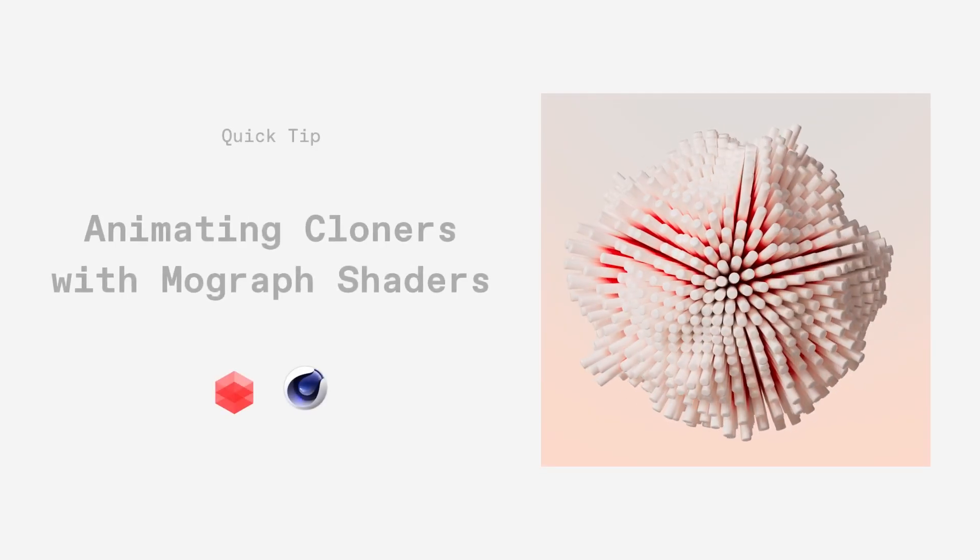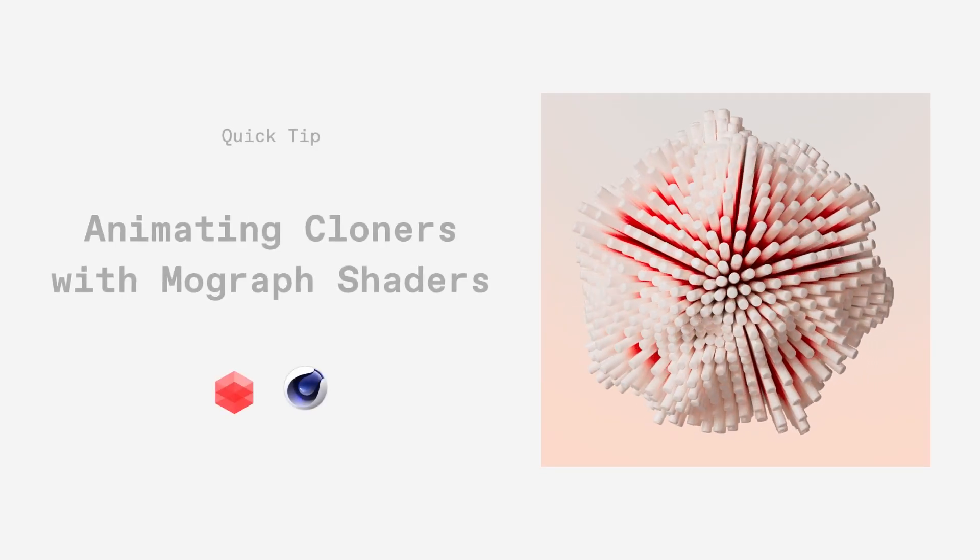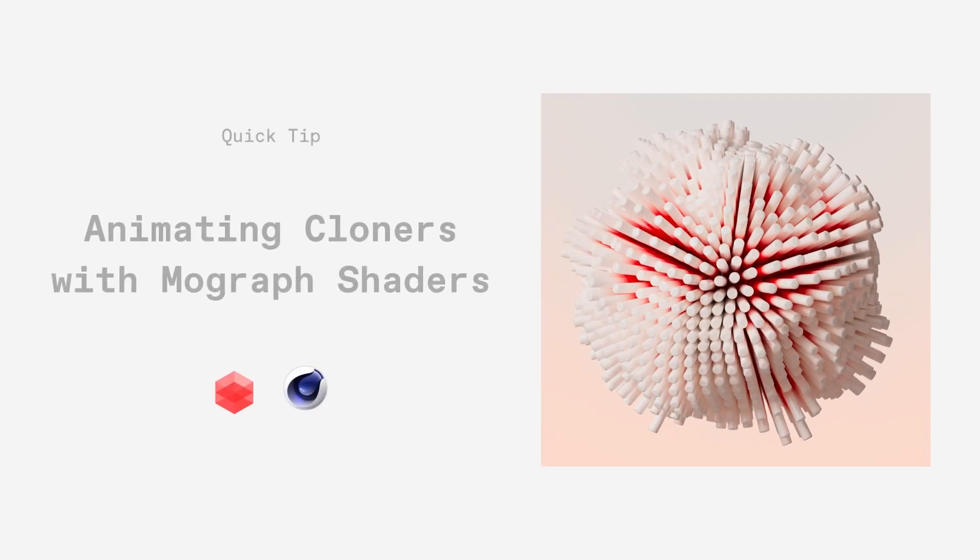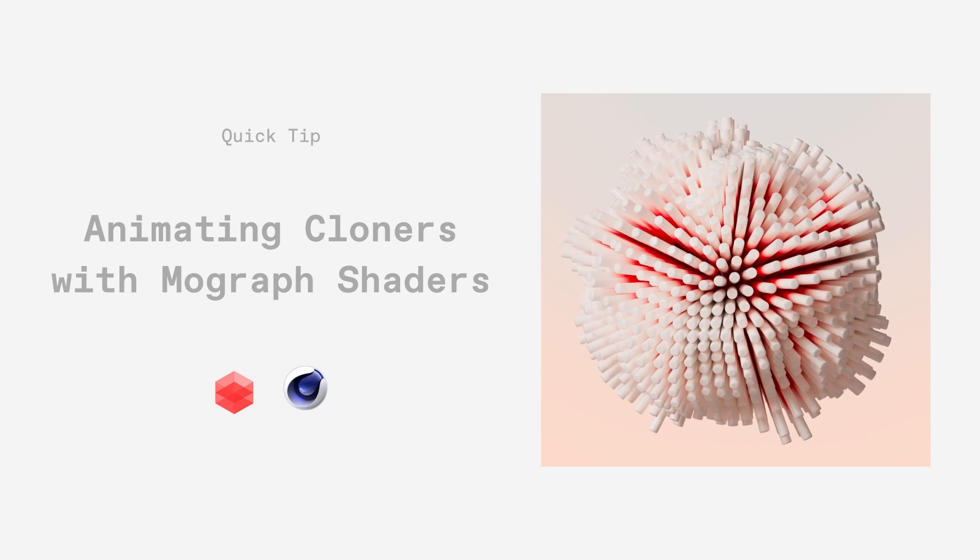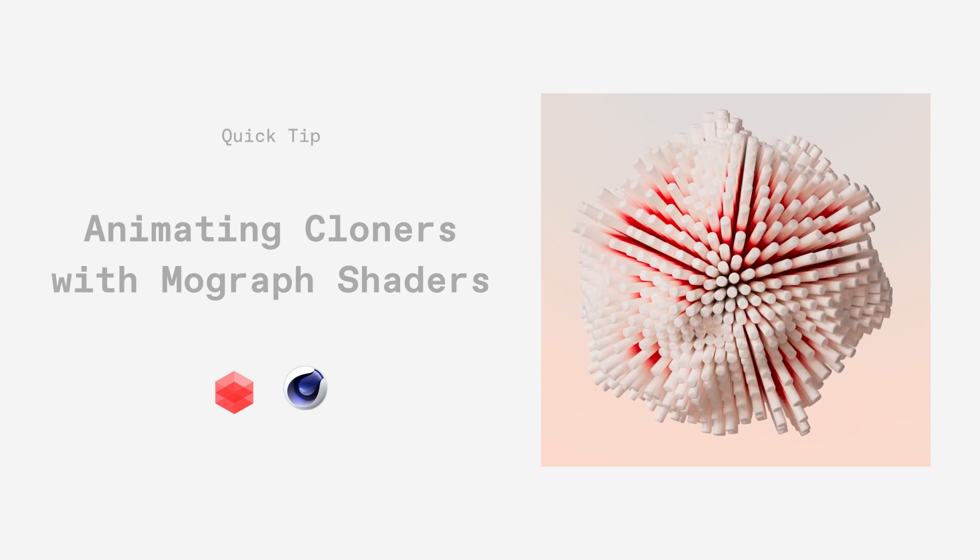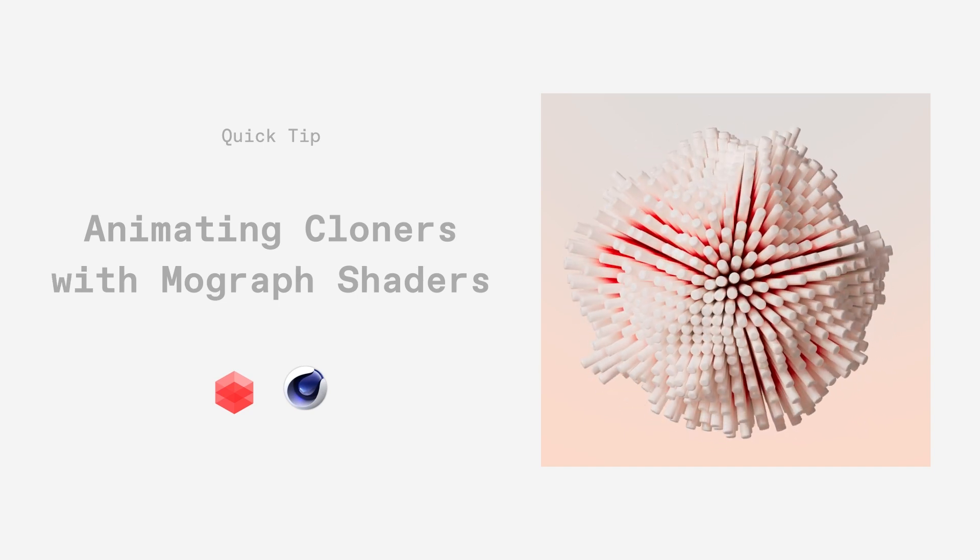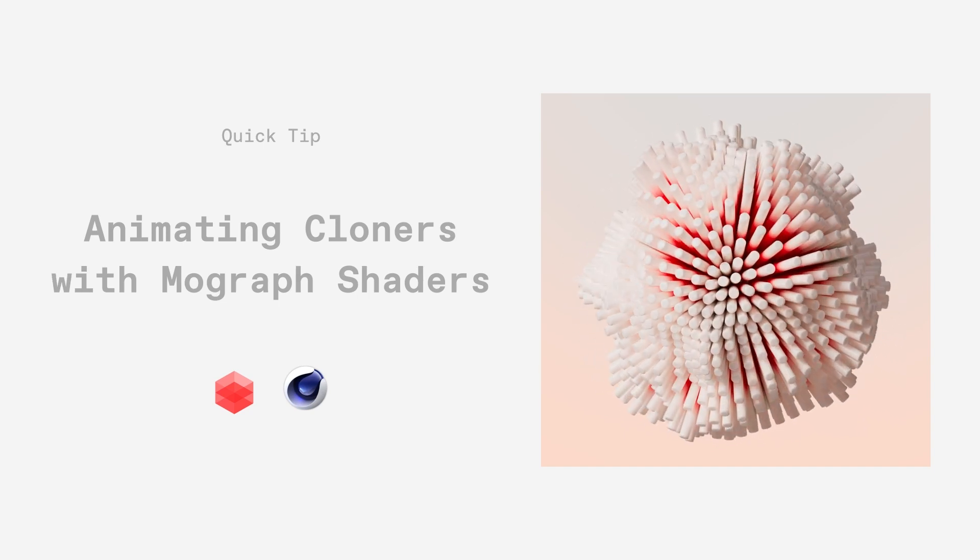Hey, today I'm going to show you how to create this really interesting looking shape using MoGraph shaders and some noises. So let's get into it.